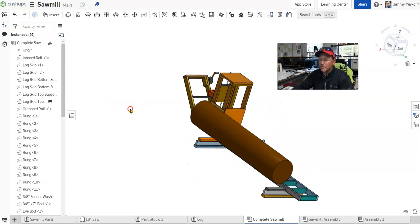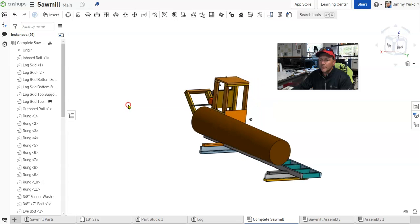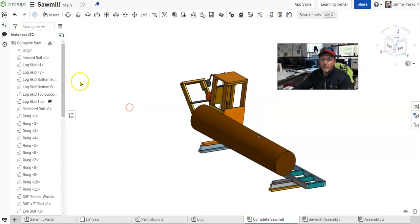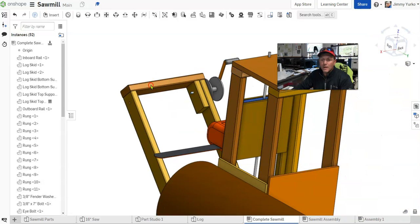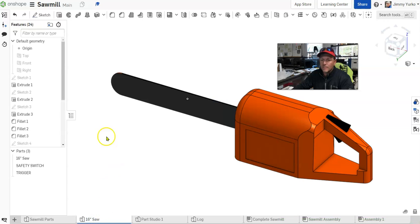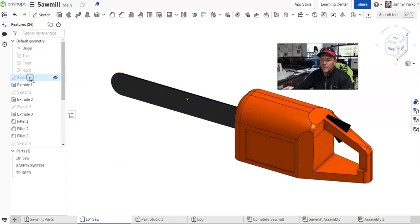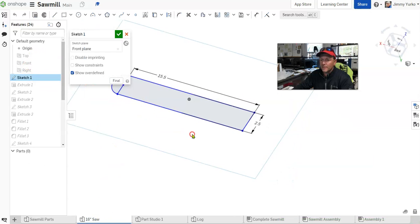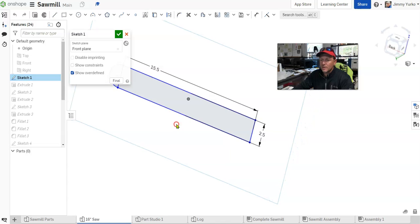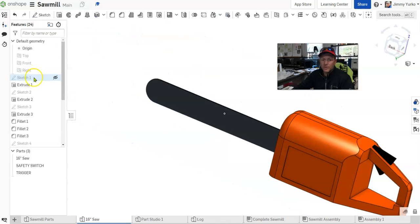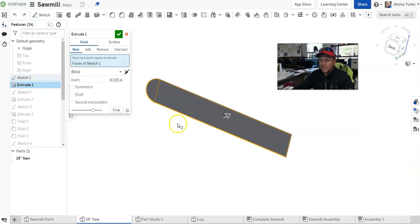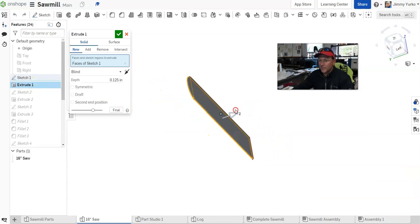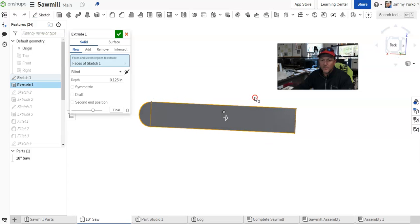So just a quick overview of what we're seeing here. I've got parts, which are the individual components that we build, like this board. I've got sketches, which are the two-dimensional geometry that defines the parts. We've got extrusions and other features that turn two-dimensional geometry into three-dimensional geometry.